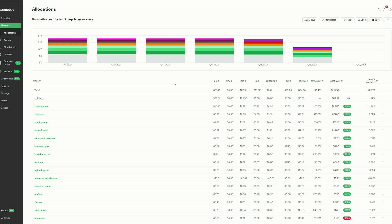Allocations is where we gain insight into Kubernetes workload costs. Those costs are collected across CPU, GPU, memory, storage, network, and load balancer. We also have two additional columns: shared and efficiency.